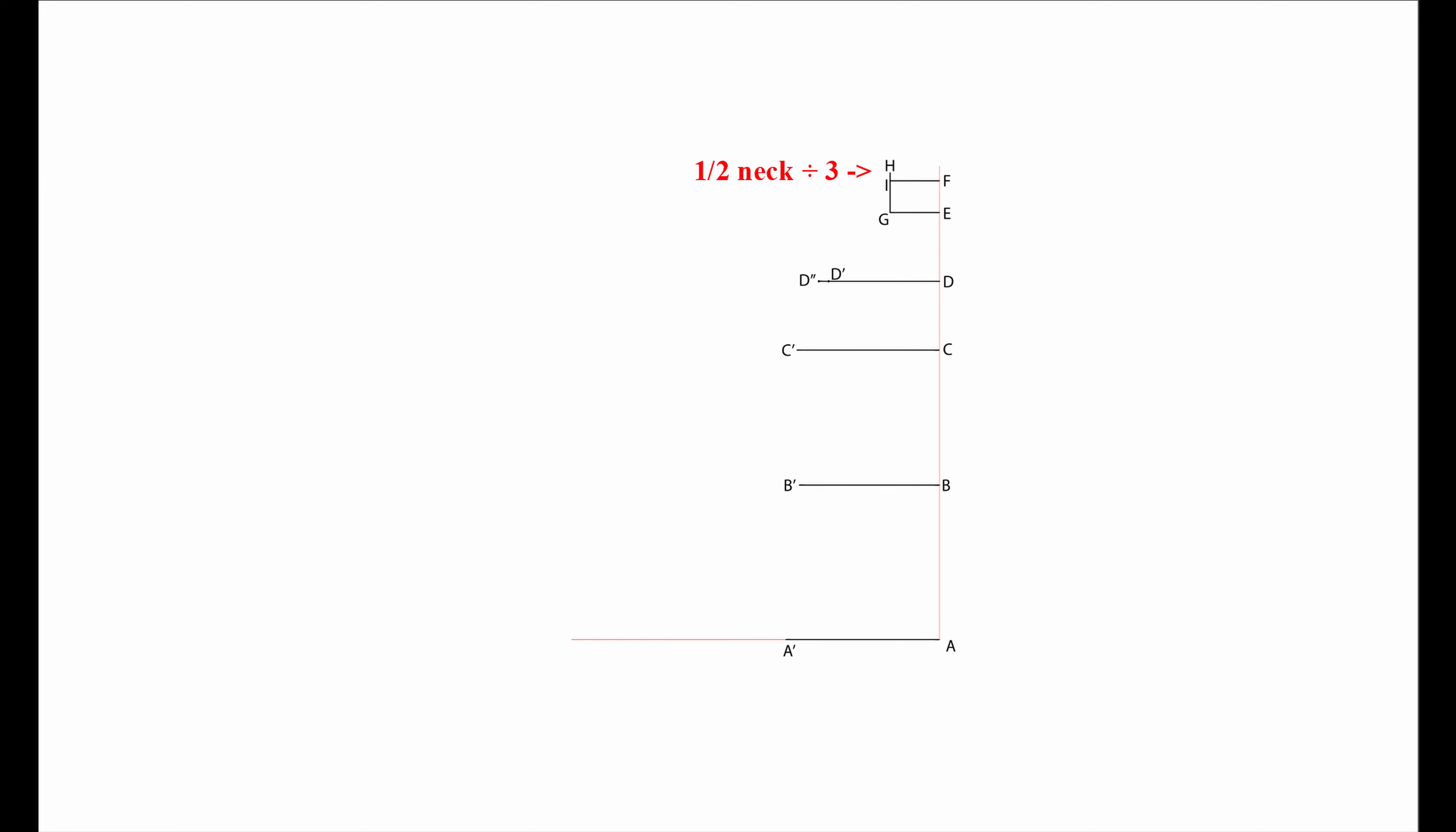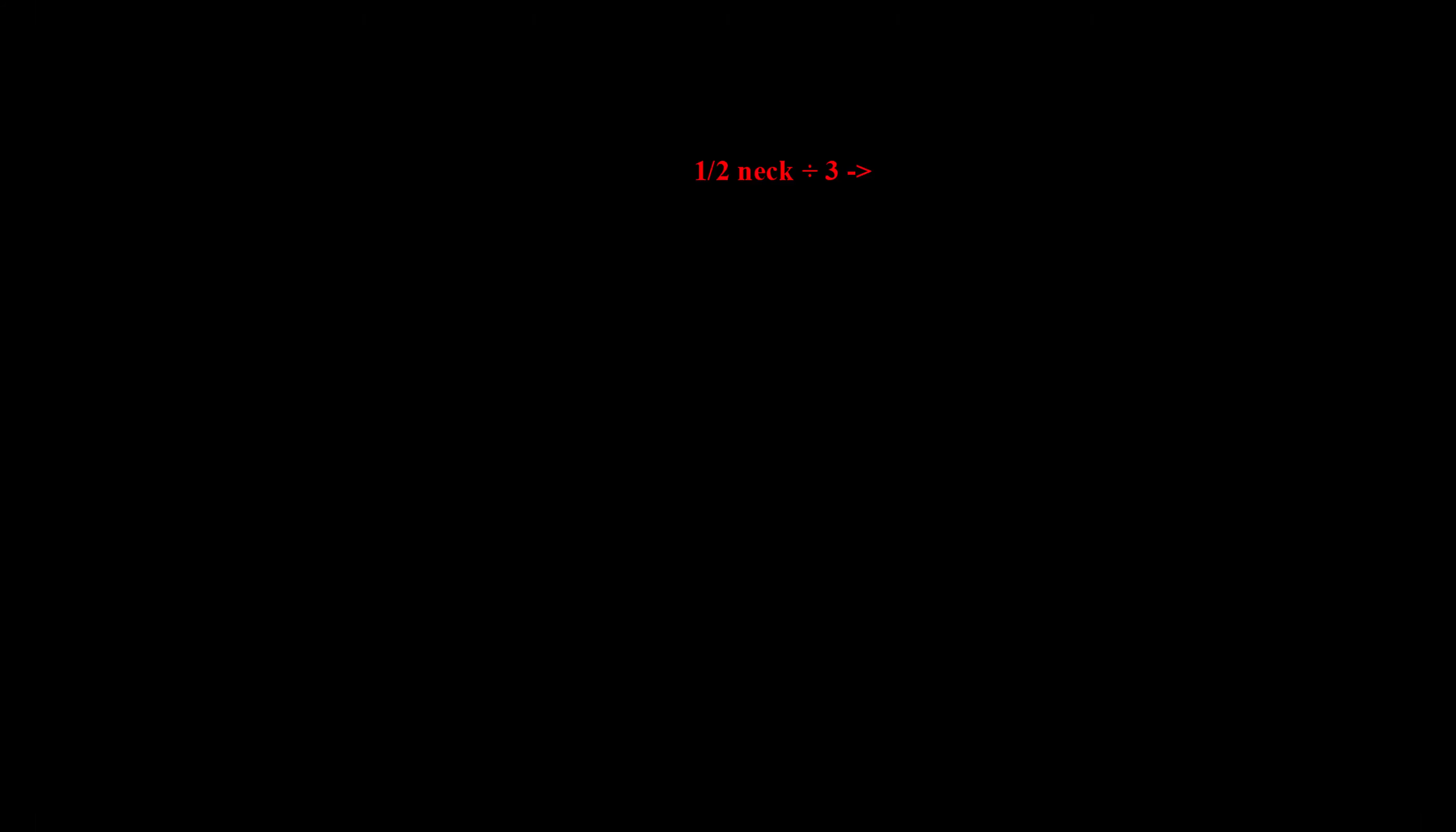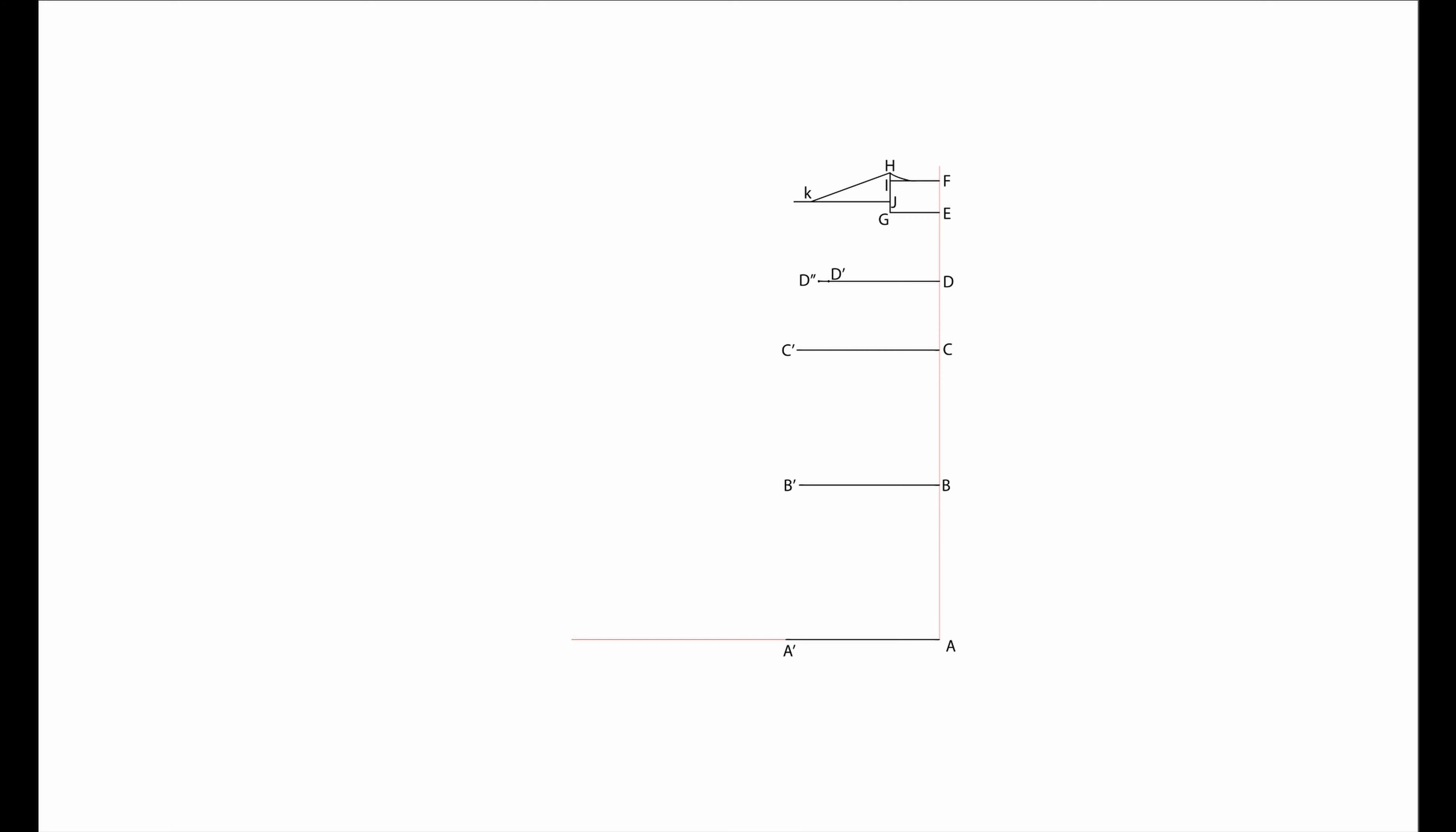G to H is half your neckline divided by 3. G to J is your G to H divided by 3.